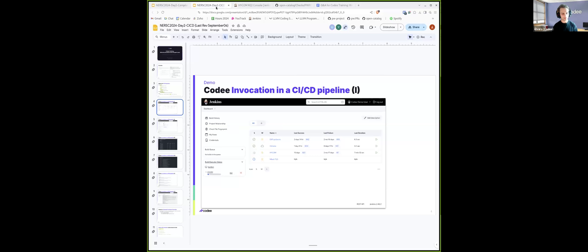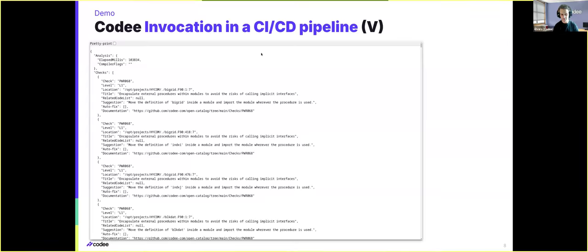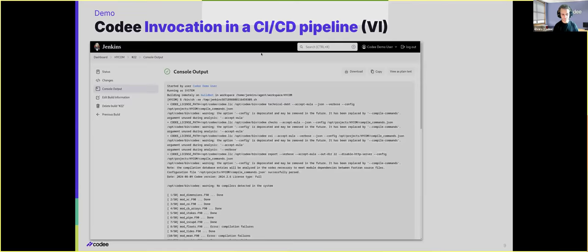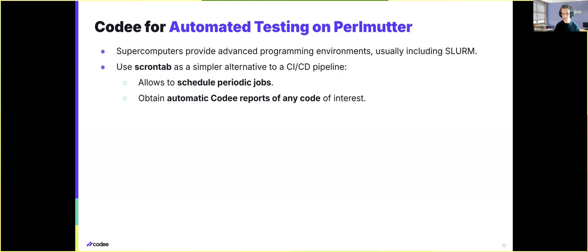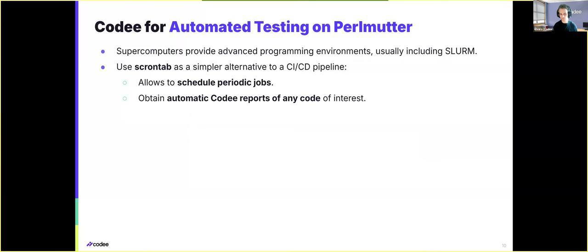In any case, the integration of Kodi with a CI-CD pipeline doesn't have to be anything as complicated as this. For instance, on Permoter, we will have available the scrontab tool. Scrontab will allow us to schedule the execution of periodic jobs. And one of these periodic jobs can be the execution of Kodi over any code that you are interested in.